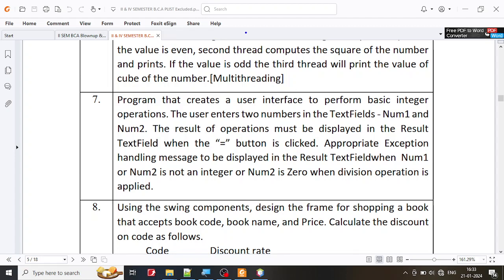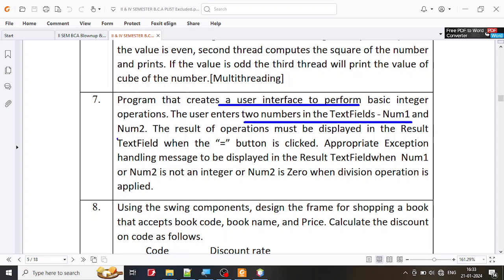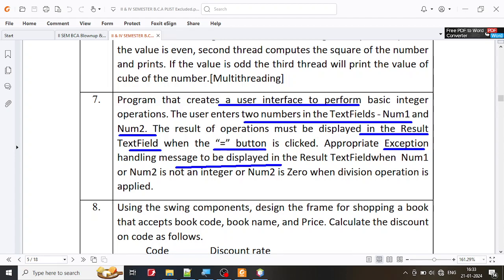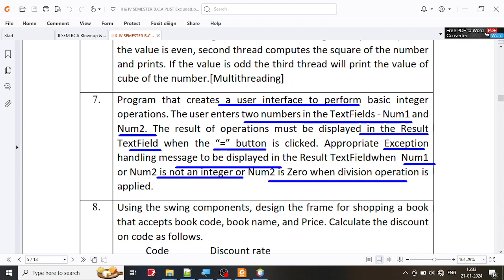Let us try to solve exercise number 7 in part B of Java Lab. In this exercise, we are supposed to create a user interface that performs basic integer operations. The user enters two numbers in text fields, namely number 1 and number 2, and the result must be displayed in the result text field when the user clicks the equal button. Appropriate exception handling messages need to be displayed when number 1 and number 2 are not integers, as well as when number 2 is 0 and division is performed.